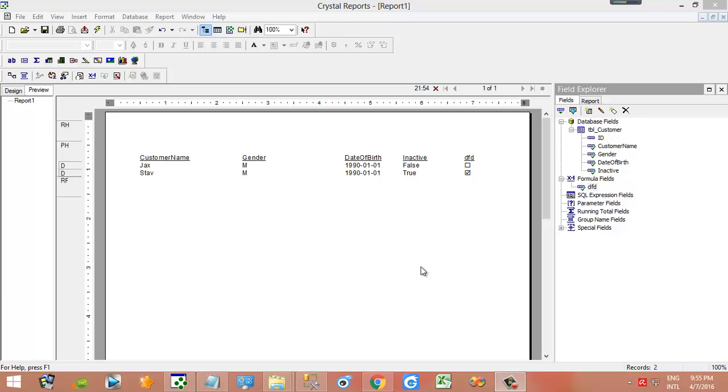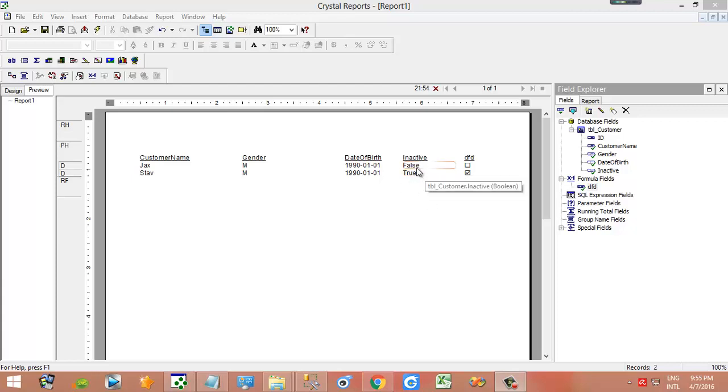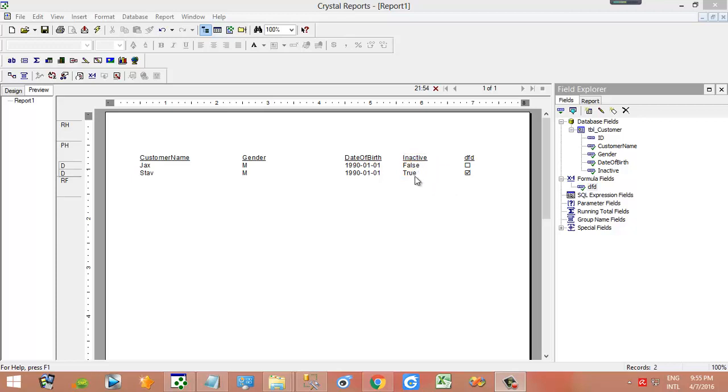Hi everyone, in this video I'm going to show you how to add a checkbox to your Crystal Report. As you see here, inactive false and true, so I need to replace false and true with checkboxes.